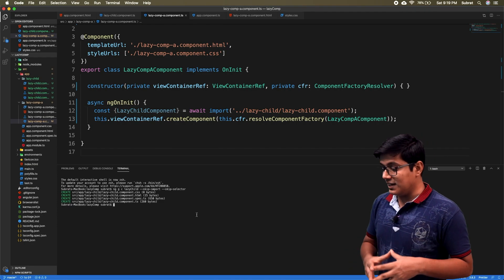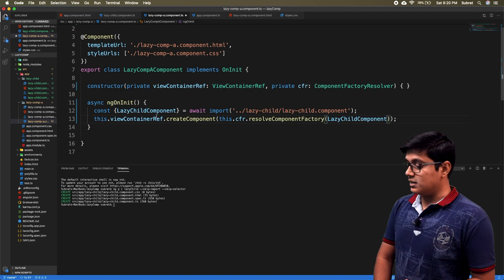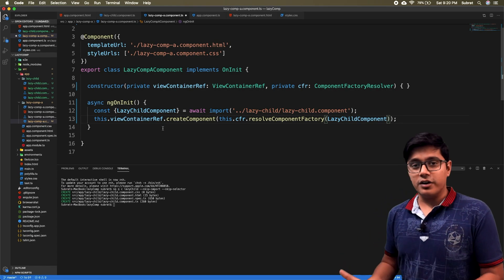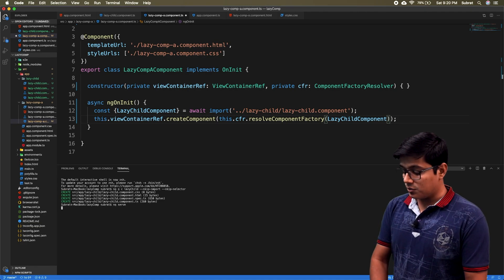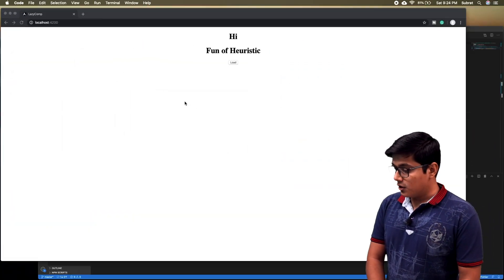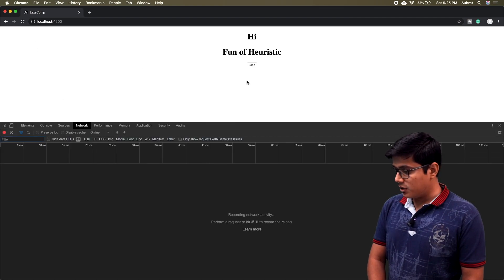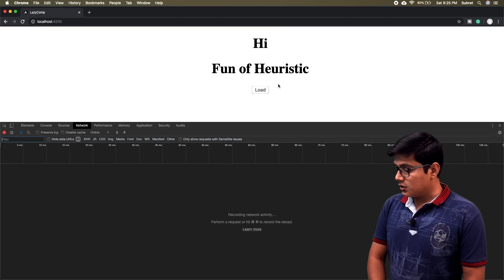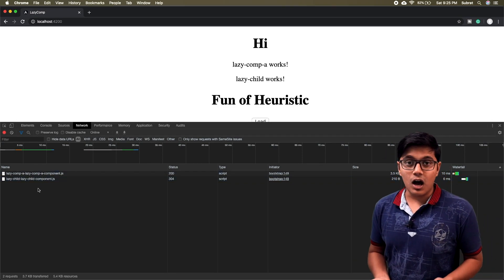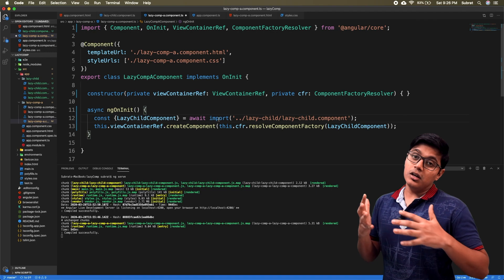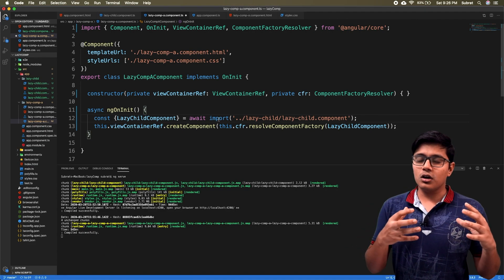So you already know what this is and how it's working, but I'll explain again. What we are doing here is importing our Lazy Child component and in the ViewContent reference we are creating the component. I'll go ahead and serve the component. Now we'll go to the browser - I'll open the console, go to the Network tab - when I hit load you'll see that we got two files: our child component and our component.